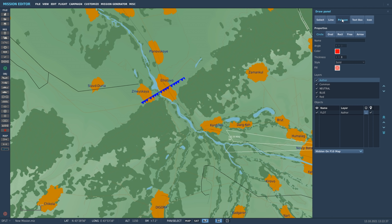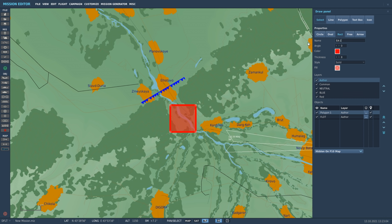Let's go to polygons. Here we have circles, ovals, rectangles, free form, and arrows. Probably the most common one you'll use is rectangles. Click on rectangle, draw it by holding down the left mouse button and dragging, then release. Again we have white corner markers to adjust it further. Let's give it a name — EA1 for engagement area. Then we can adjust the angle of rotation, either using the arrows or typing it in, say 45 degrees.